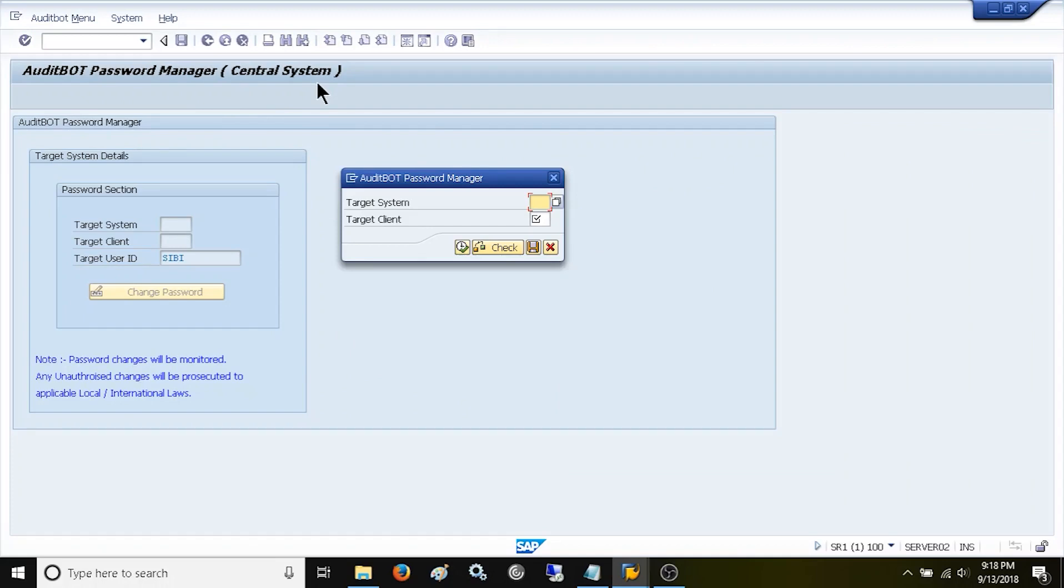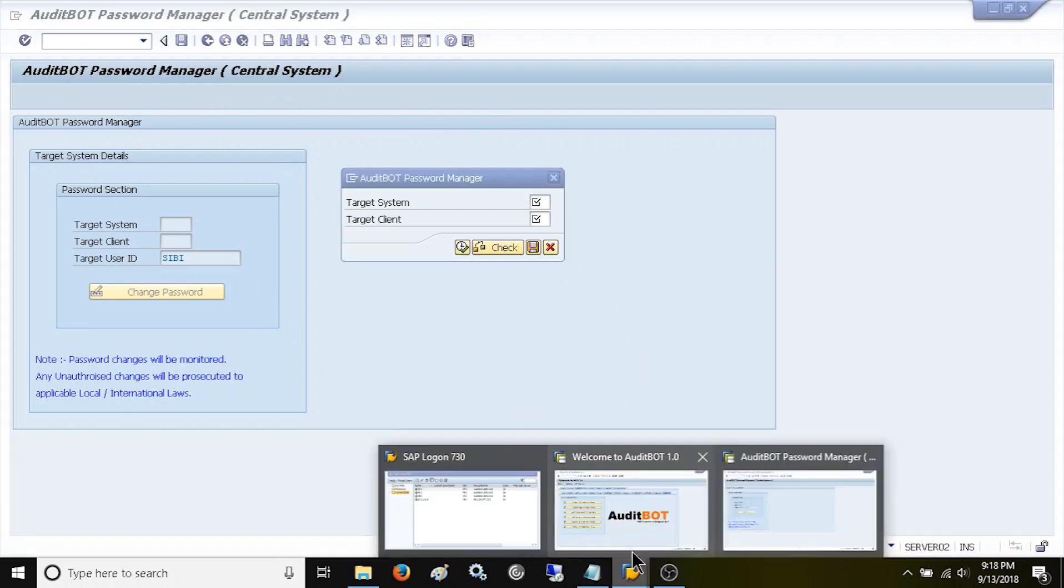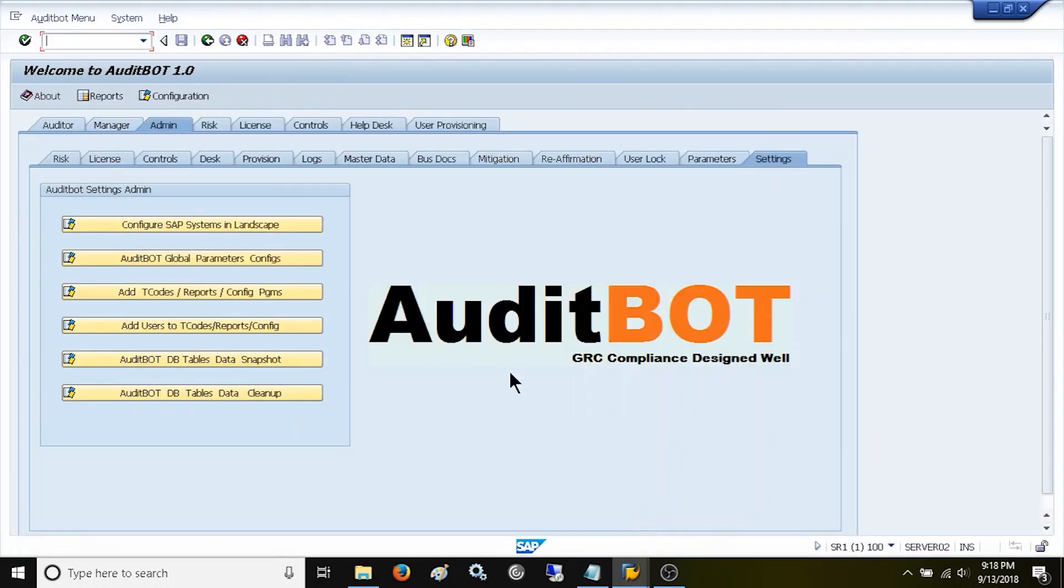When a customer has 10 systems in their SAP landscape, then they can choose one specific SAP system as their central system where this tool is deployed. The remaining nine SAP systems need to be set up in the central system using the AuditBot admin screen.